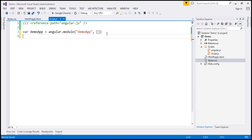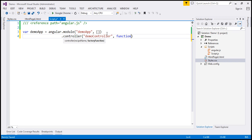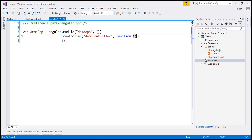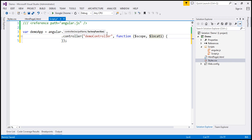Let's go do that. I'm going to call this controller 'demo controller'. To our controller function, I'm going to pass three parameters, all of them provided by Angular. The first one is going to be the scope object. The second one is going to be the location service. And the third service is going to be our anchor scroll service.